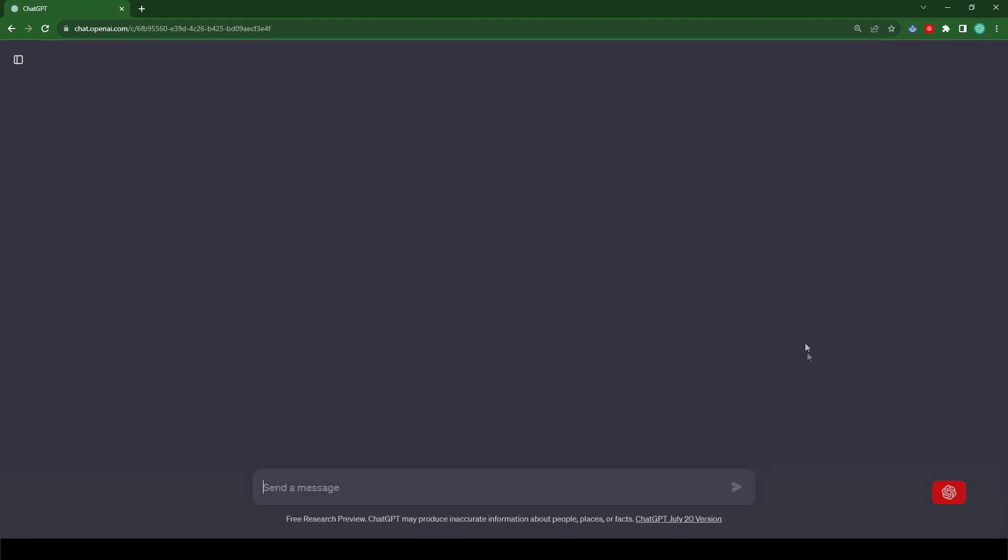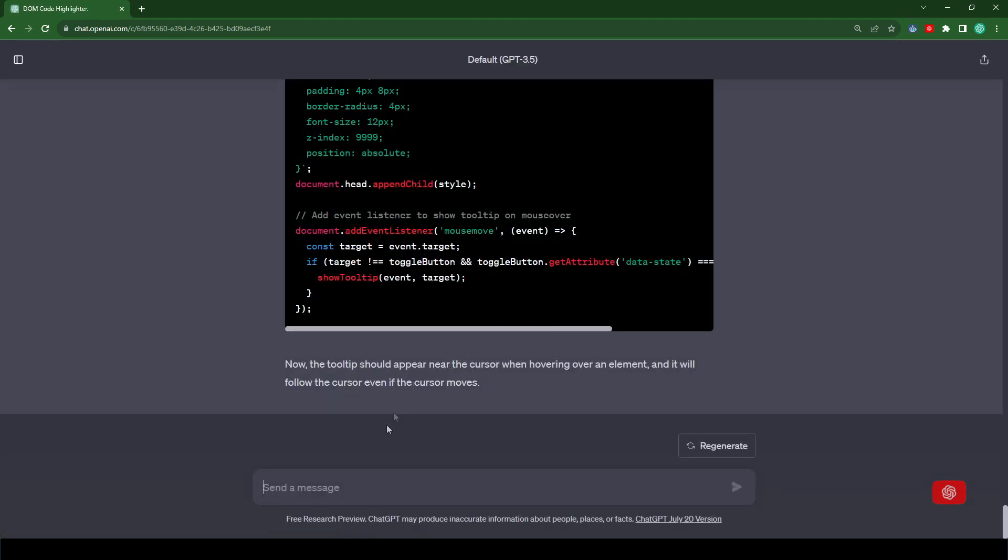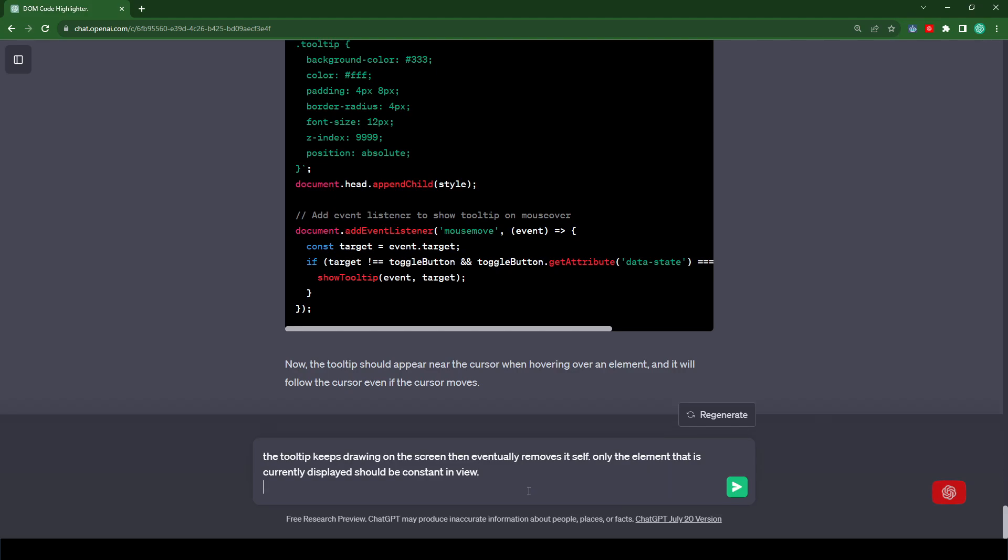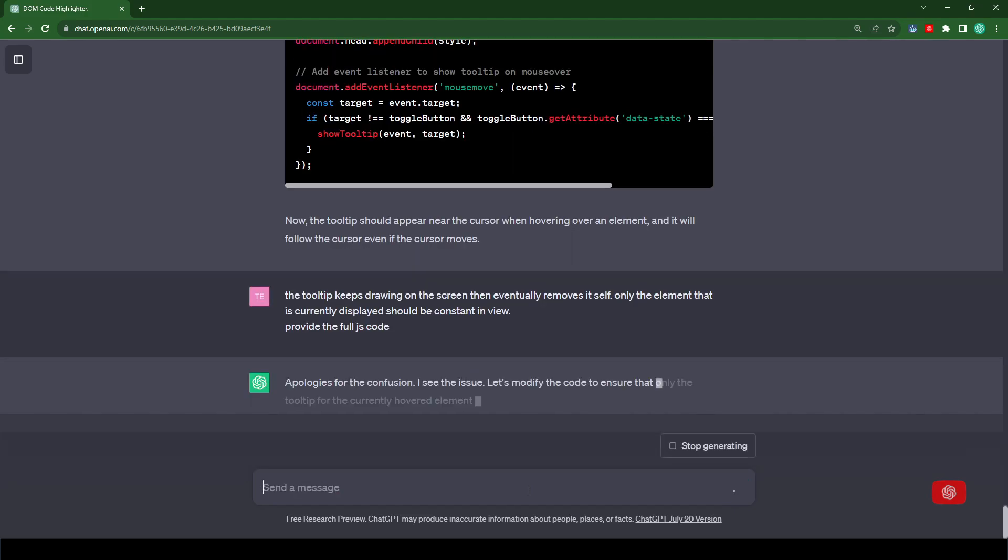And let's type. The tooltip keeps drawing on the screen that eventually removes itself. Only the element that is currently displayed should be consistent in view. Provide the full code.